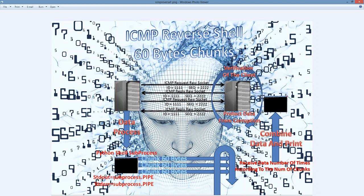If the password is correct, the server will ask the user to input command prompt commands, because in our case the client side is Windows. The client will enter command prompt commands, and then we will send back to the client with the same ID number and the same sequence number an ICMP reply which inside the data section contains the command prompt commands.